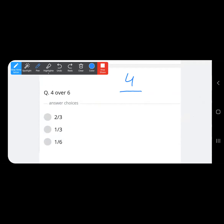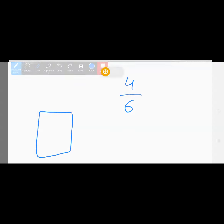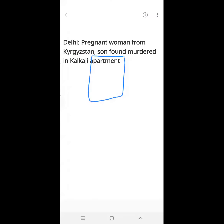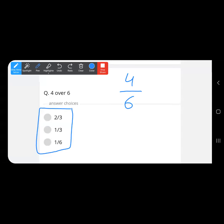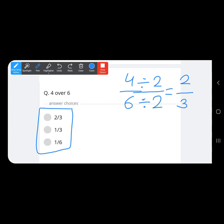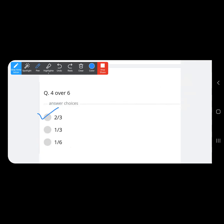Next: 4 over 6. Looking at the options, this needs to be in simplified form. Since 4 and 6 are both divisible by 2, we divide both by 2 to get 2 upon 3, which is option A.